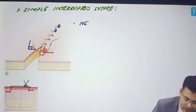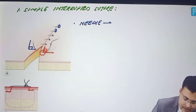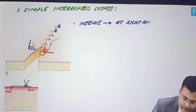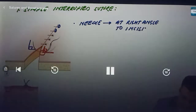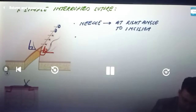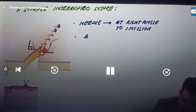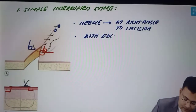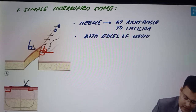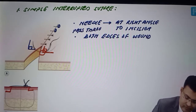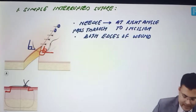The needle is inserted at right angle to the incision, then it traverses or passes through both edges of the wound, and then exits again at right angle.